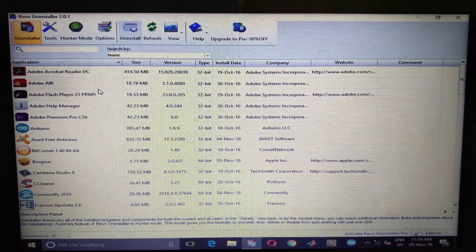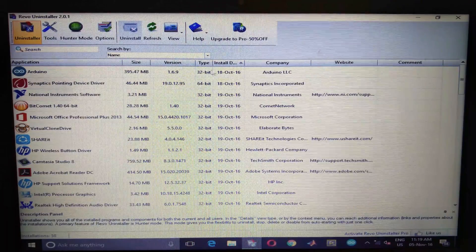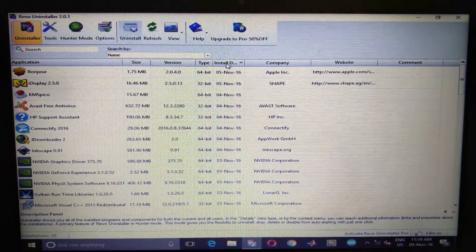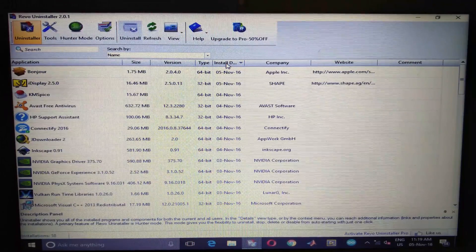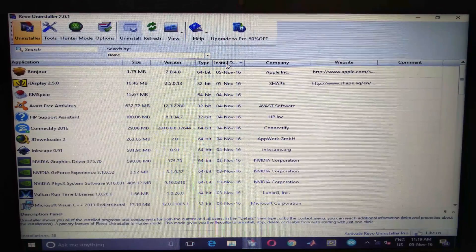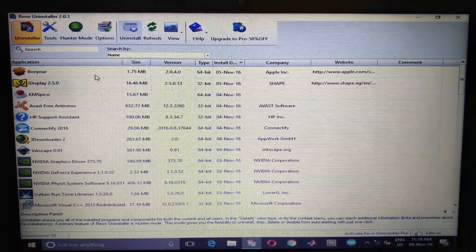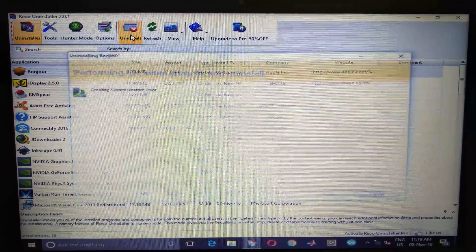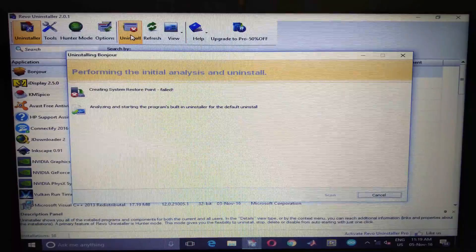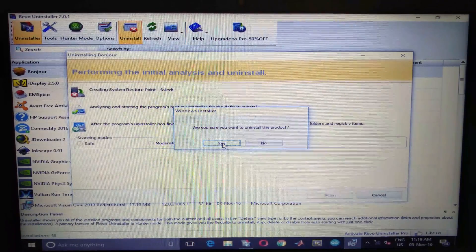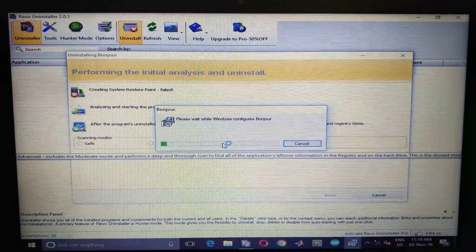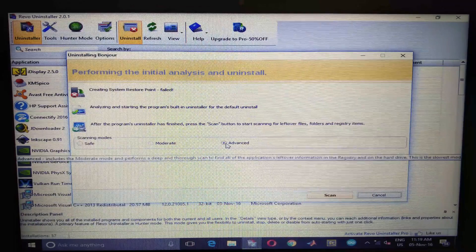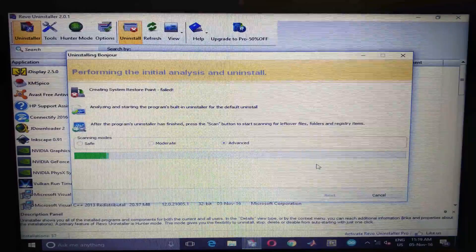In Revo uninstaller, again you need to sort it by dates. One advantage of using Revo uninstaller is it does a deep uninstallation, that is it removes all the registry values and empty folders. I suggest you use Revo uninstaller. Download links are there in the description of this video. Click on this and choose uninstall, choose yes, click on the advanced radio button here, choose scan.